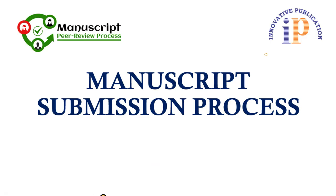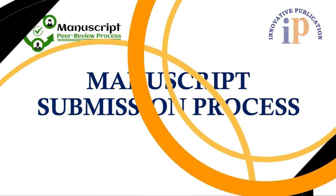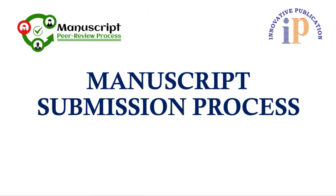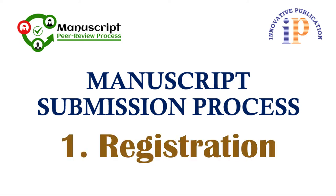Today we are looking at the manuscript submission process. For this, the first step is registration, which is free for all authors.